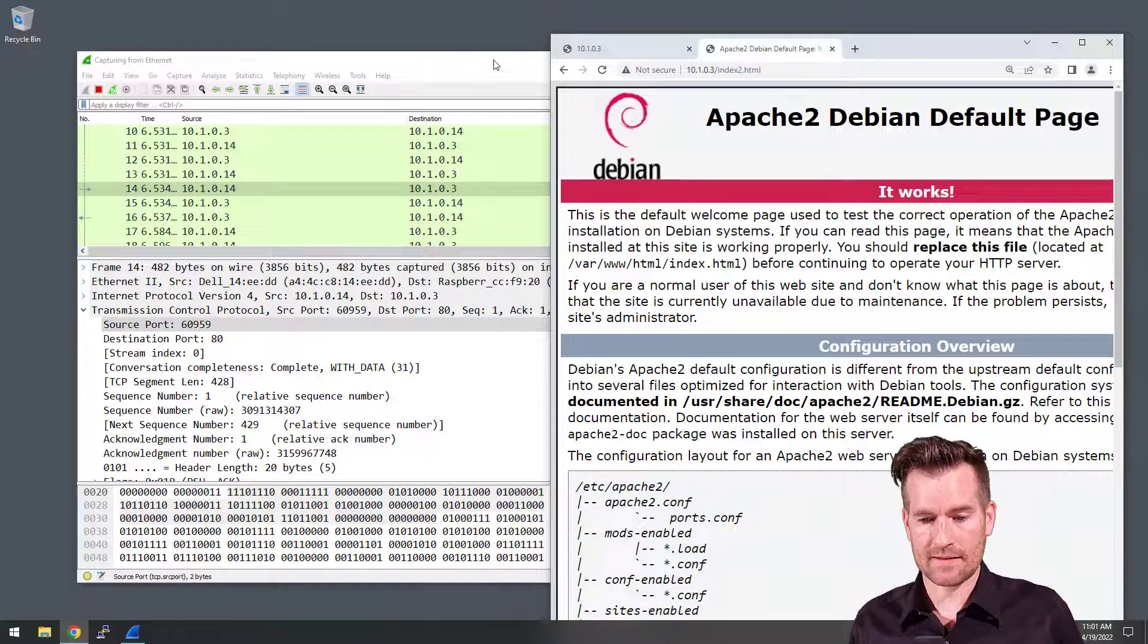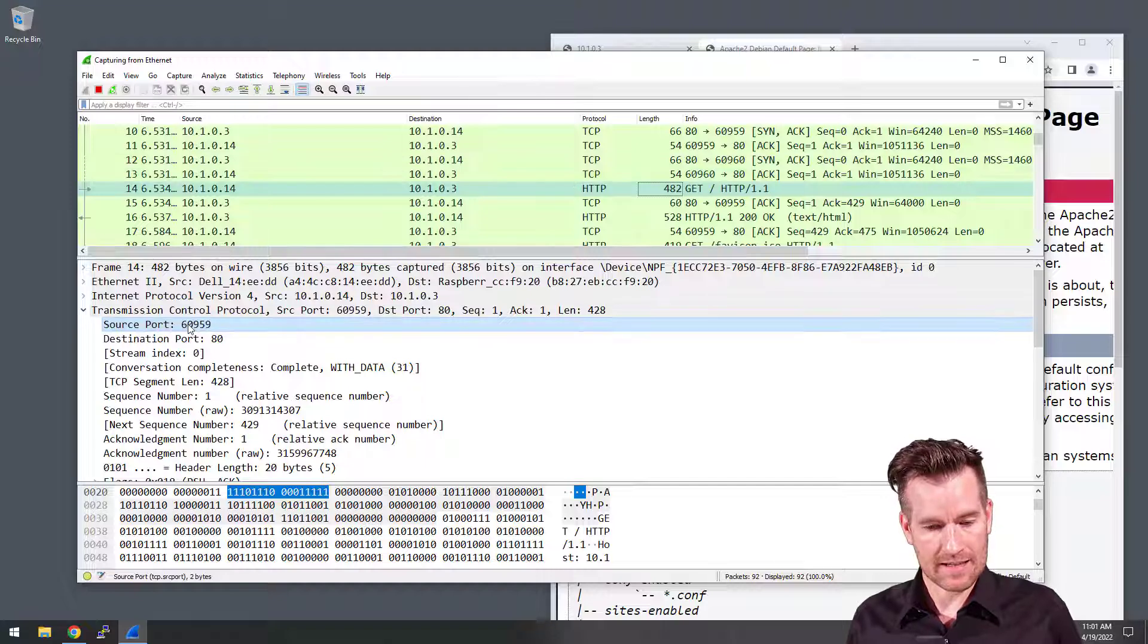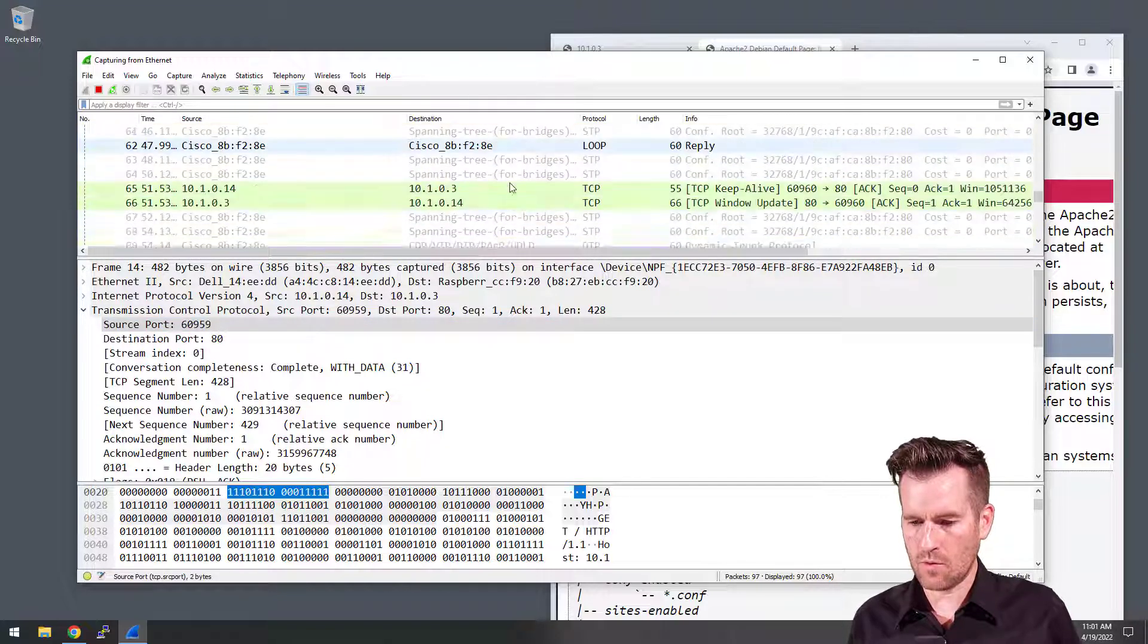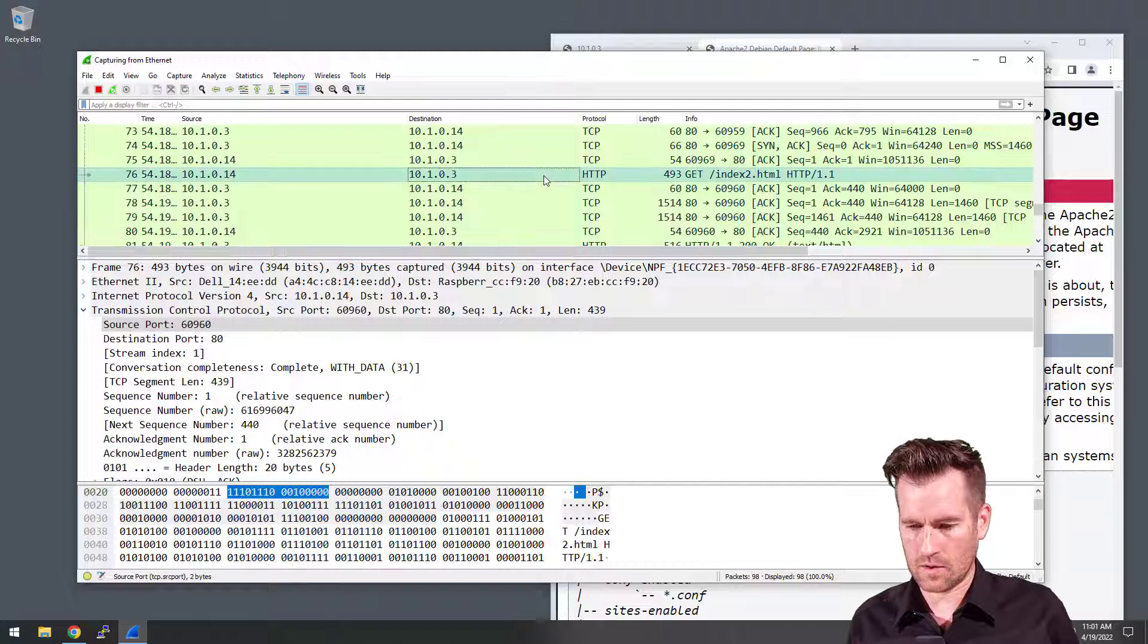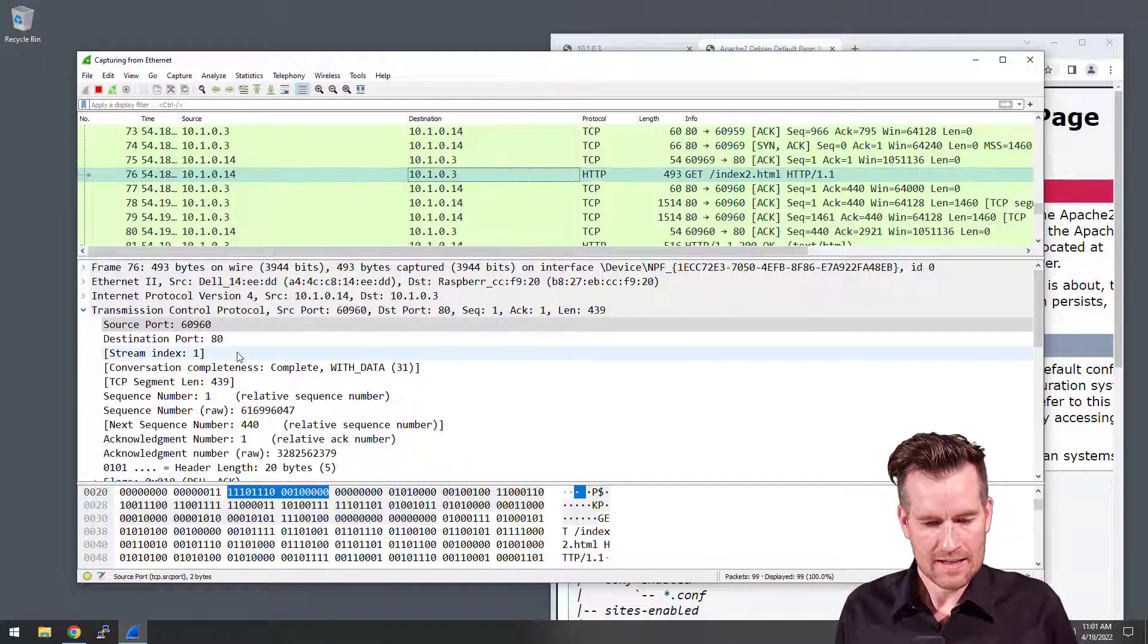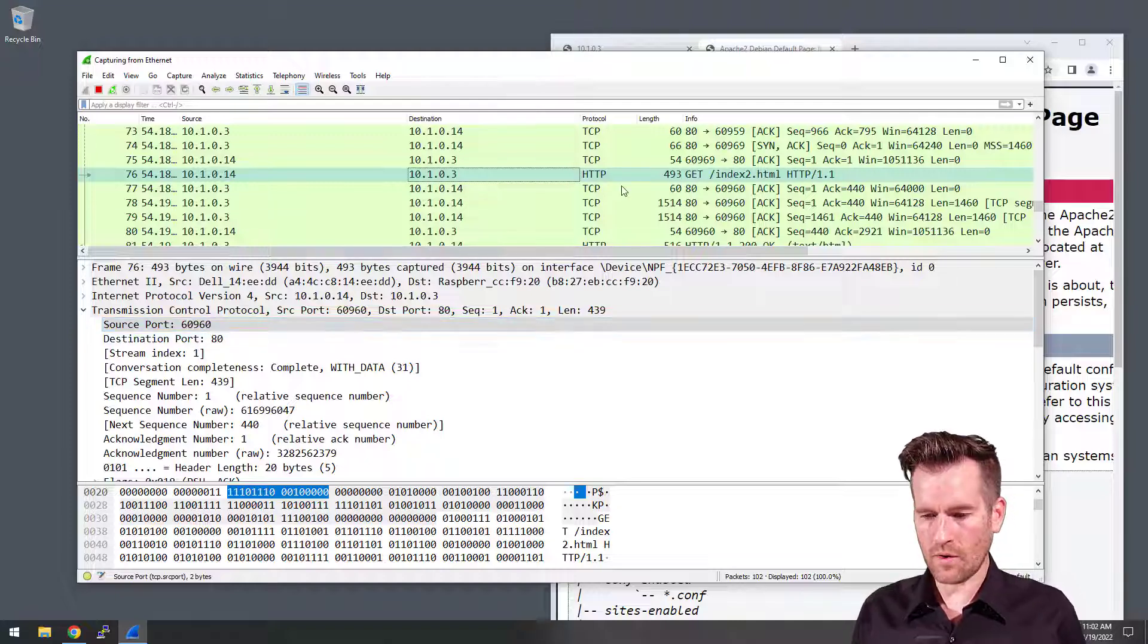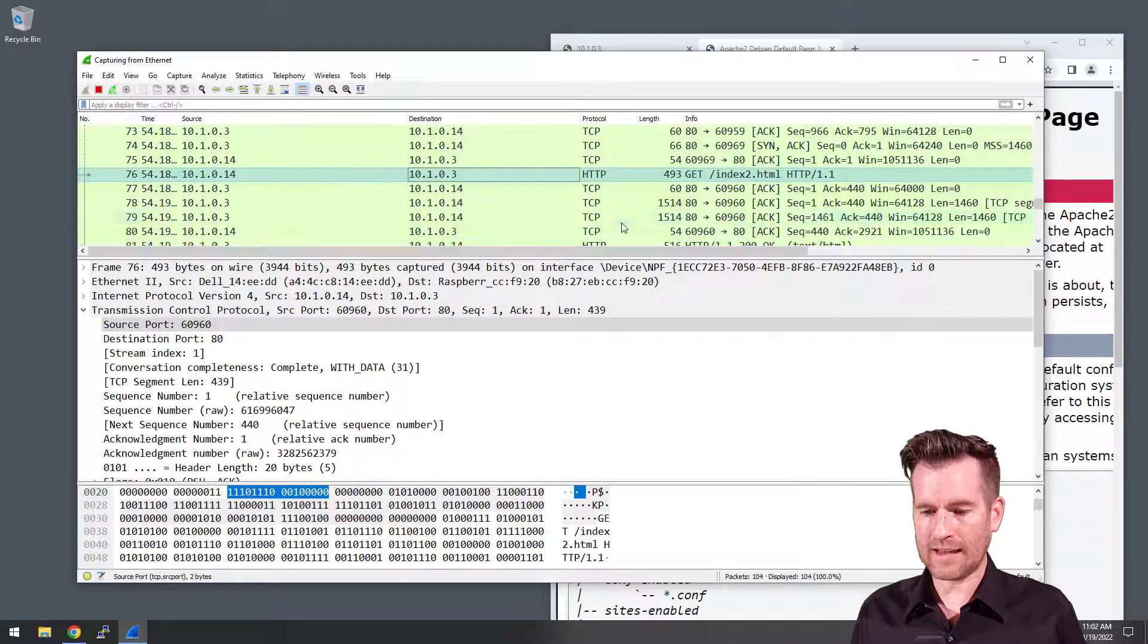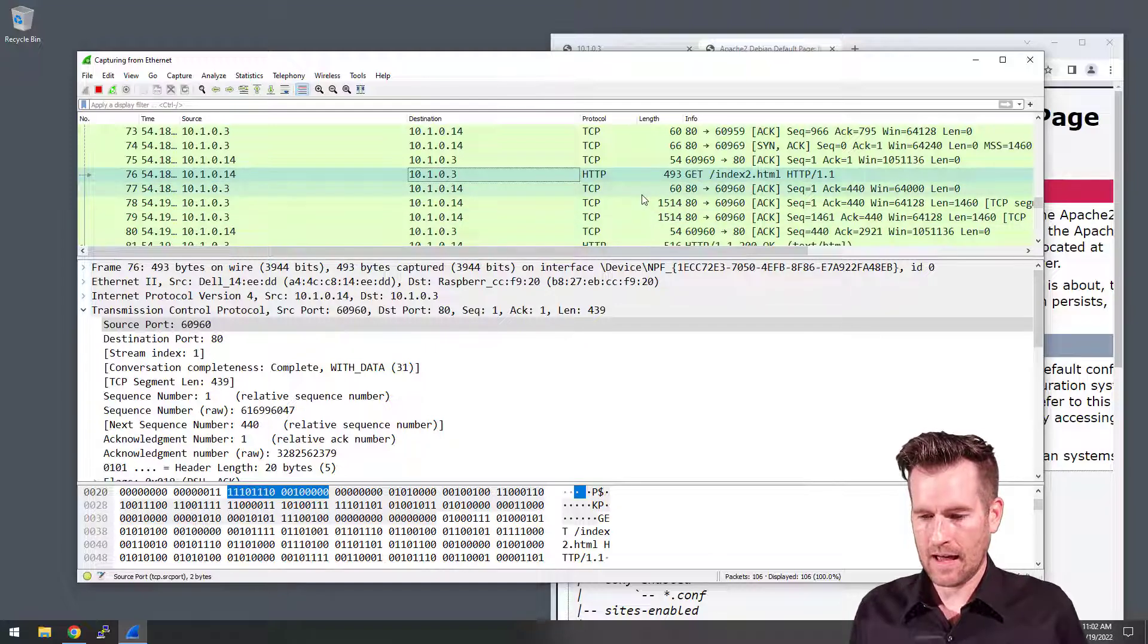It generates some more traffic. 60,959. Let's see what the new request is going to. So here's the request I just made, 60,960. So it's another port that it's using with it.